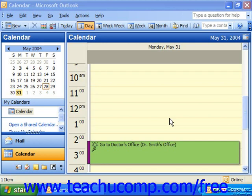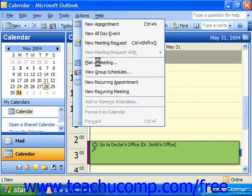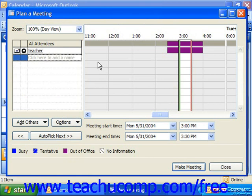To plan a meeting, open the calendar folder and select Actions from the menu bar and choose Plan a Meeting. The Plan a Meeting dialog box will then display, and we use this dialog box to specify who to invite to the meeting by clicking into one of the boxes at the left side of the dialog box where you see the words Click Here and Add a Name, and then typing in the email address of the person you wish to invite to the meeting. You can then press Enter on your keyboard and repeat this process for all the other attendees.